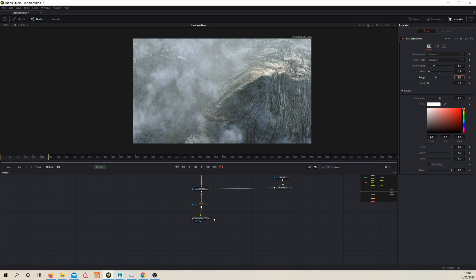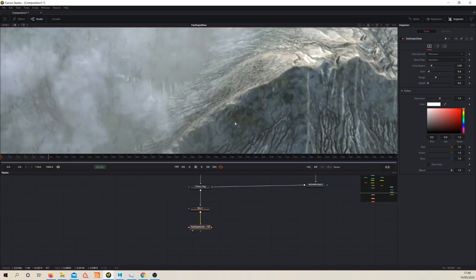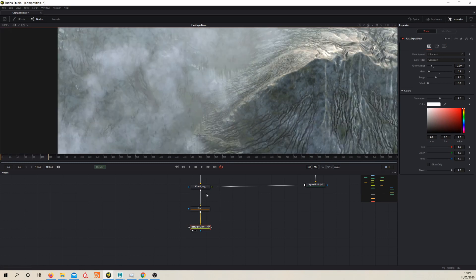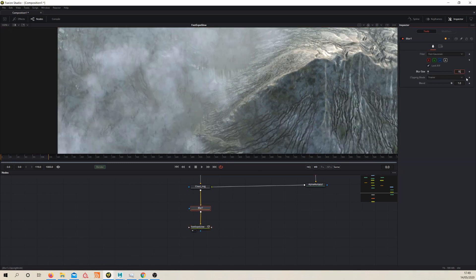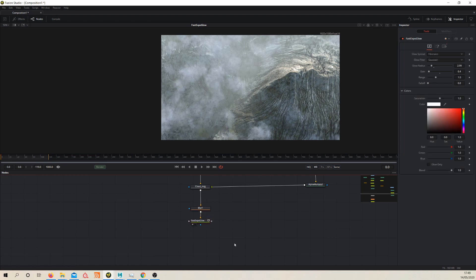Let's try 0.4 for the gain — that's looking good. Maybe if we just drop the glow radius a little bit to see what that does. It's a bit too harsh. And the blur might be a tad too strong as well, so let's just drop it back to around 0.3. It's not having a super strong effect, but it's doing something.